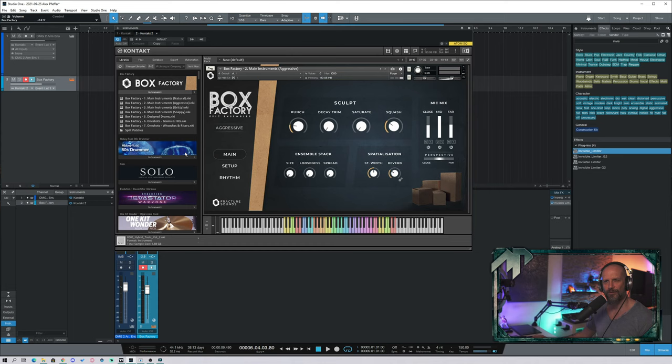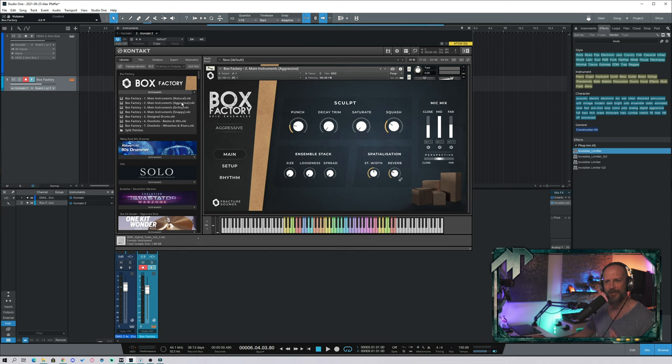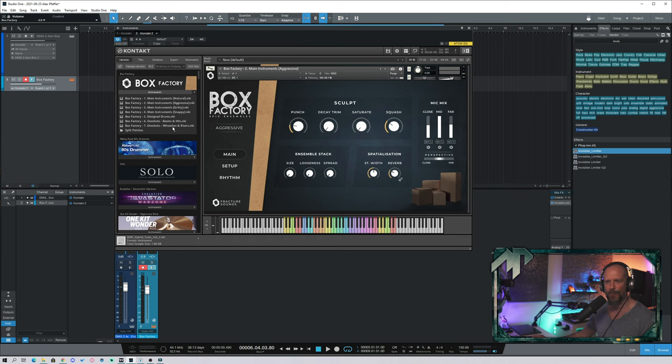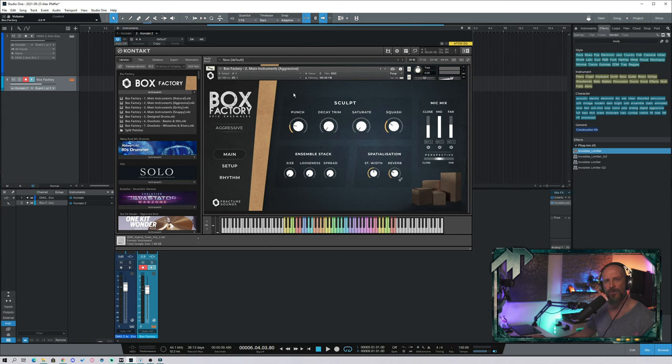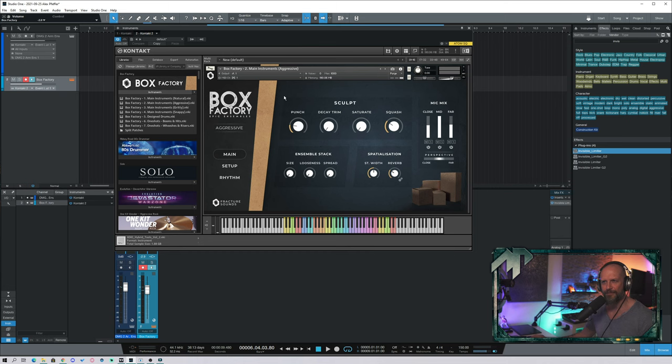Now let's check out how Box Factory sounds, and let me show you a little trick on how to use it in combination with other percussion sample libraries. As you can see here inside Box Factory, you have four main instrument patches: natural, aggressive, gritty, and snappy. You have design drums, one-shots booms and hits, and one-shots swishes and risers.